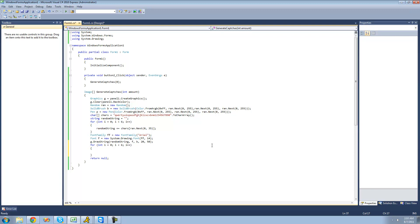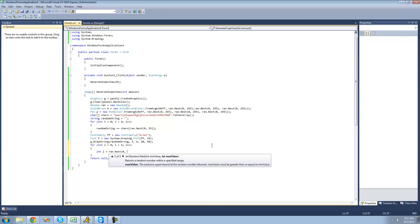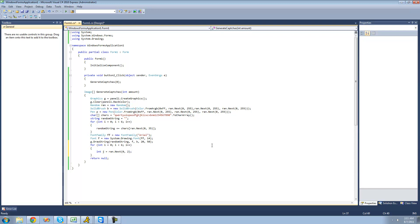We don't want it to draw only a rectangle or only a circle, so we're going to have it randomly select which one. We'll say int j equals ran.next, with a minimum of 0. If it's 0, it will be a rectangle or square; if it's 1, it will be a circle or oval. We put 2 as the maximum because ran.next never actually reaches the maximum — it always goes one lower.